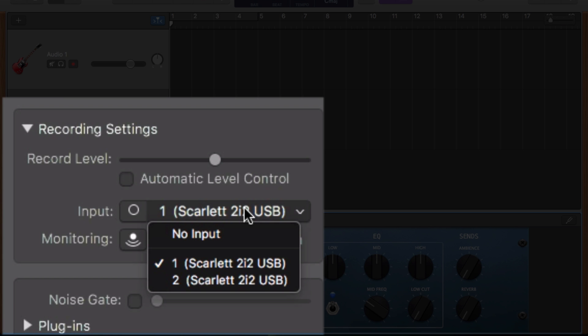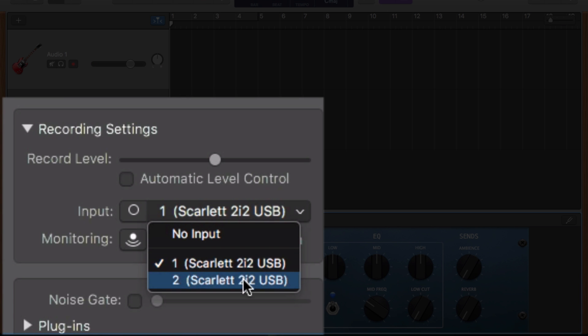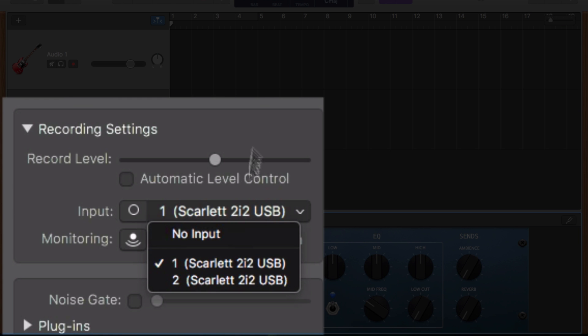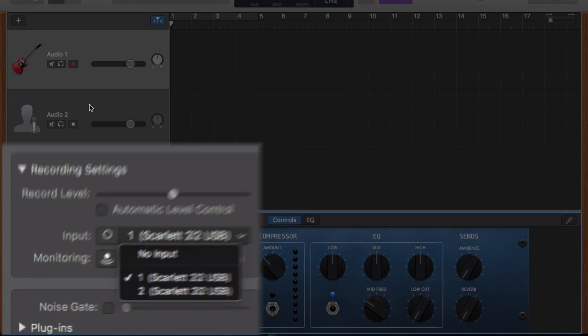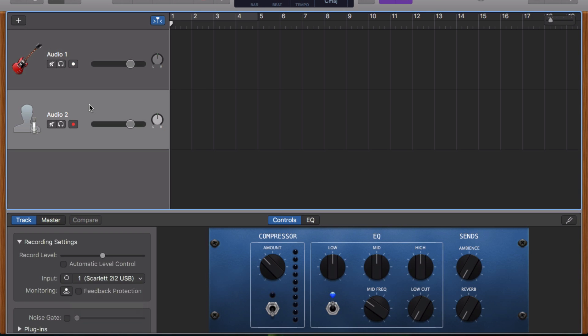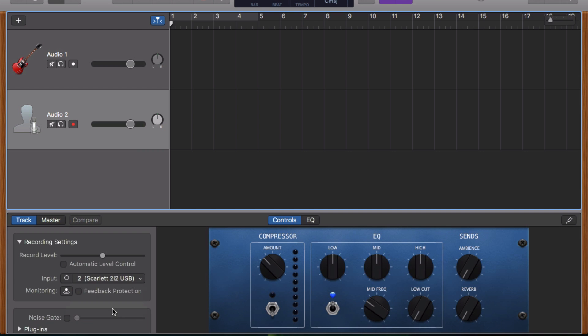In your case, Rob, you have two inputs. So like me, in this example, I'm using a Focusrite Scarlett 2i2. You can choose input one or input two. You'll want to select input one for this track. Then do the same for the other track. You want to record, selecting input two this time.